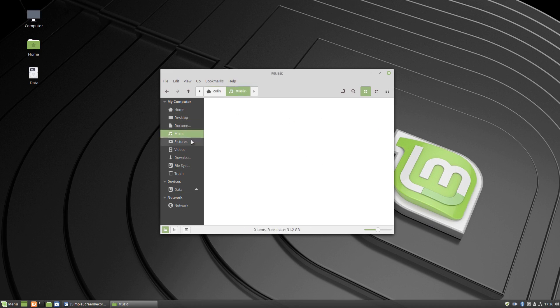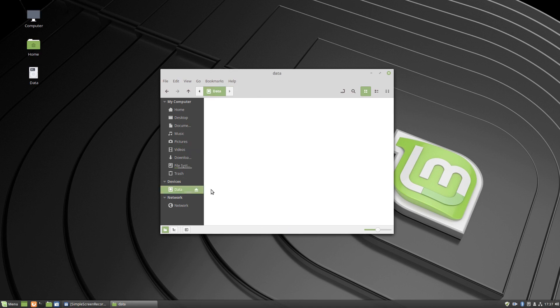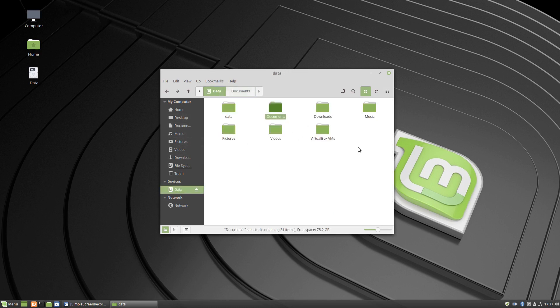So if we open Documents here, Music, Pictures, there's nothing as you can see, because that's part of where the operating system's installed, which is the root file system. And the data is a different partition again, so I've got all my stuff in here. So now we want to make these the default for these, so we go back to data and we start creating links.